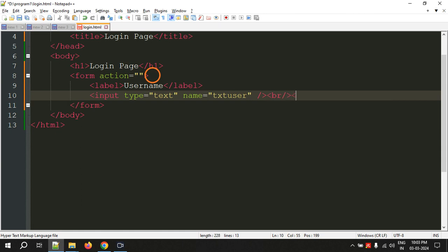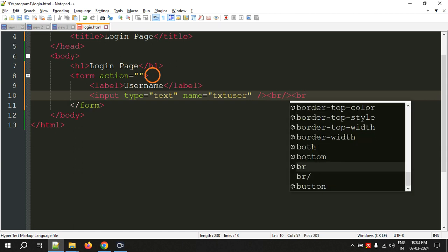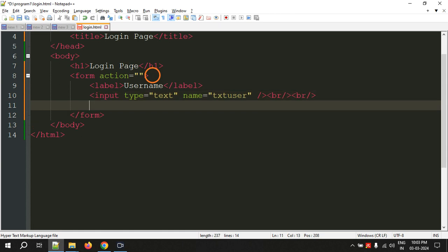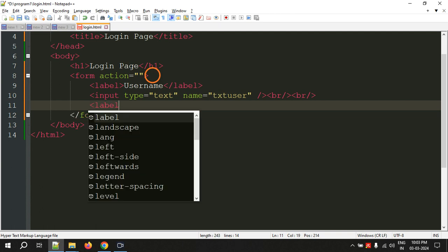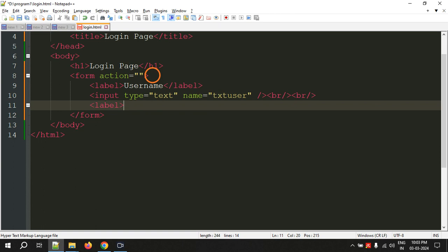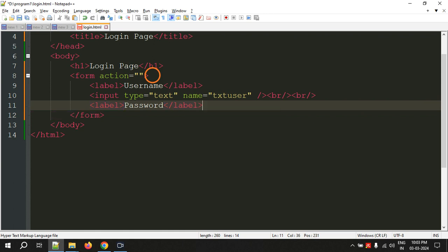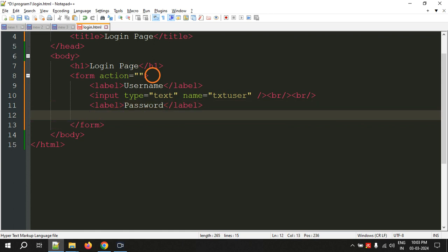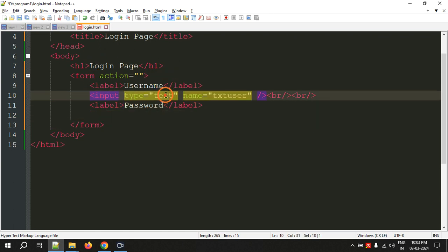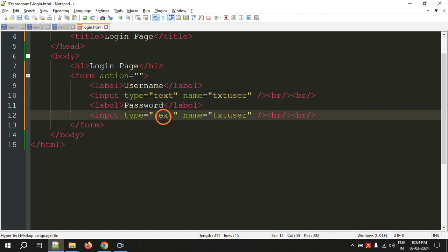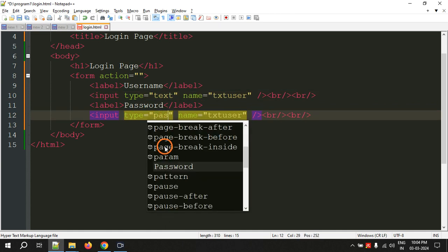Another break line. So again label, this time it is password. Now let's copy this again. Now this time we have to give password for password field. This is txt password, that's all.